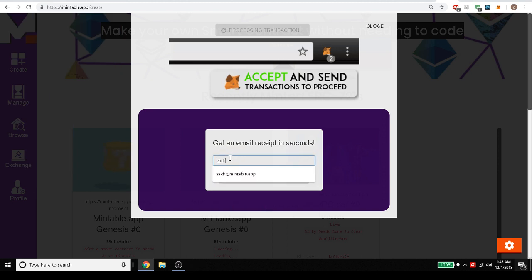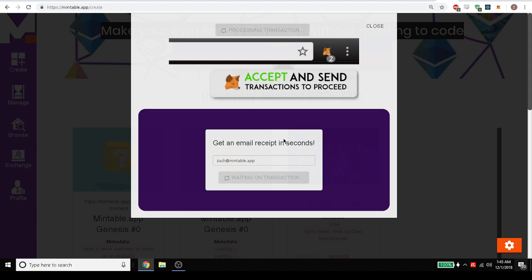And maybe we want to get an email so let's just go ahead and put in our email here. And we just have to wait. So we have sent the transaction to the blockchain and now we just have to wait for it to be confirmed on the blockchain.